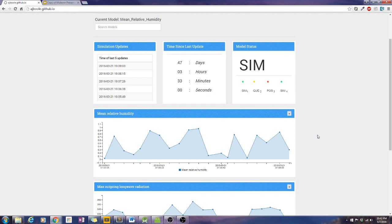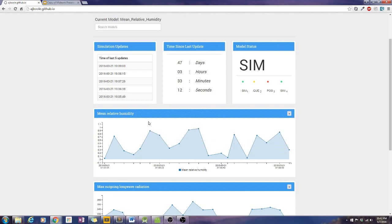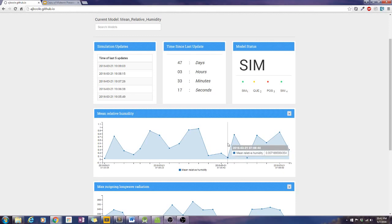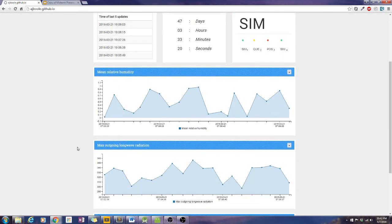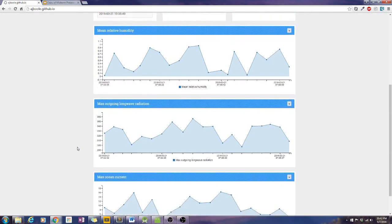We use C3, which is a very flexible library. It has dynamic content so we can display the data as time series charts. You can see we're getting different charts, mapping them by these keys here: mean relative humidity, max outgoing long wave radiation, and max ocean current.